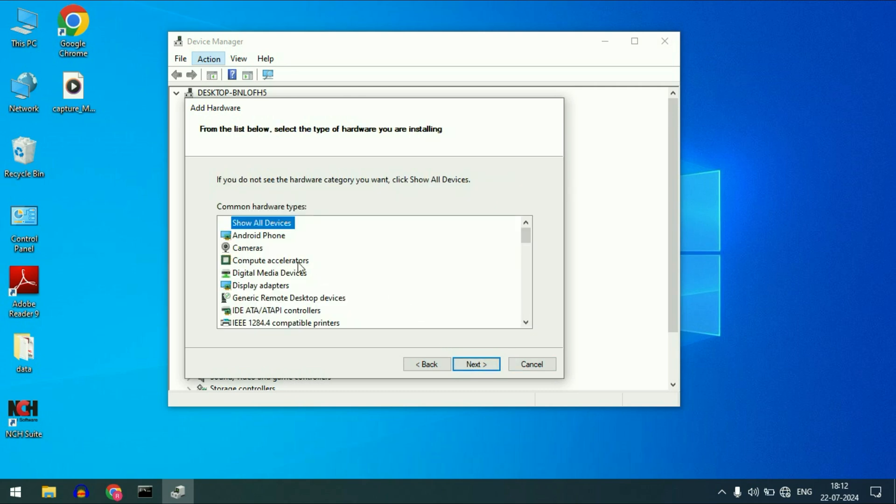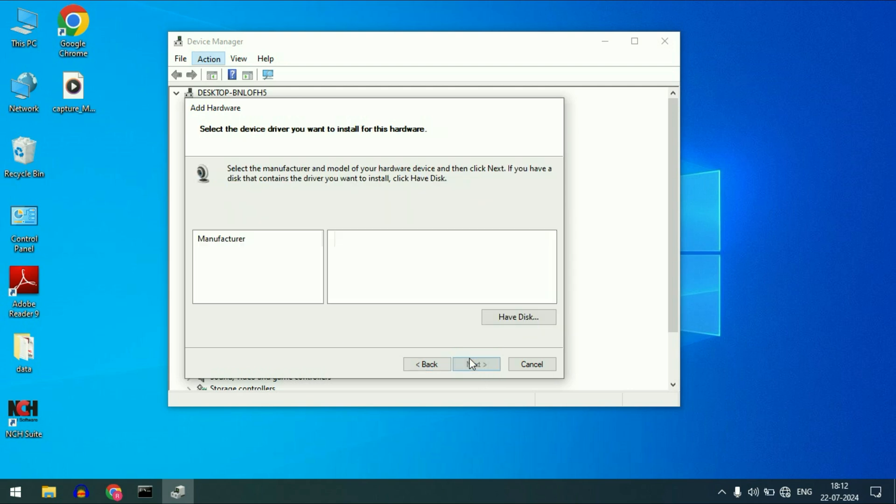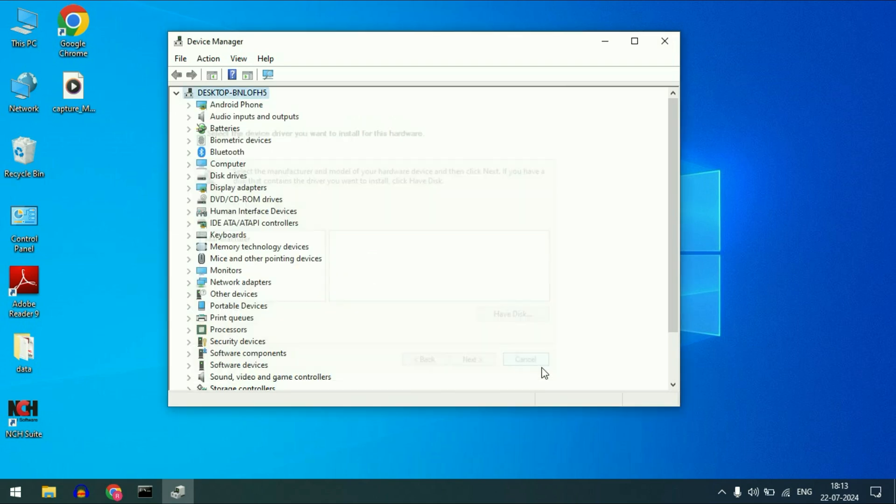Now select the camera option. We are going to manually install the camera driver. Select the camera option. After that click on next. Now if you see your laptop manufacturer name here, you can easily select your manufacturer name and install the driver. But in my laptop I don't have any option. So I will cut this window.